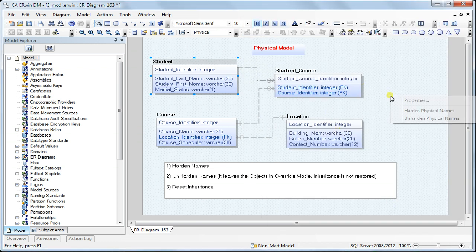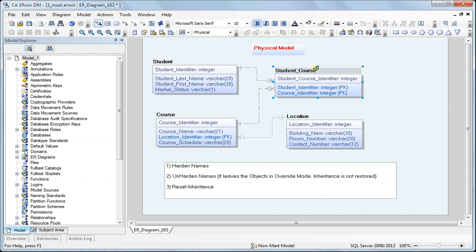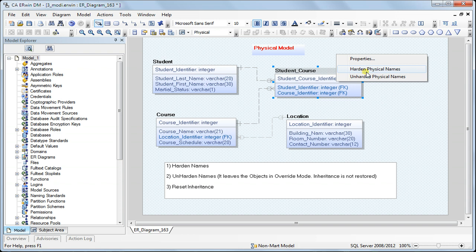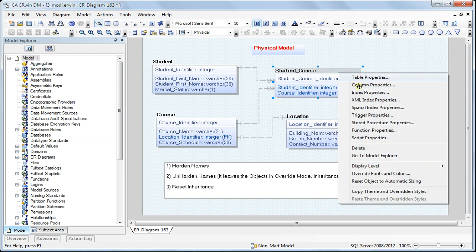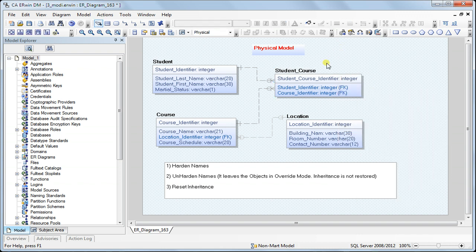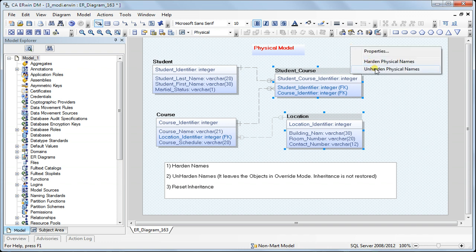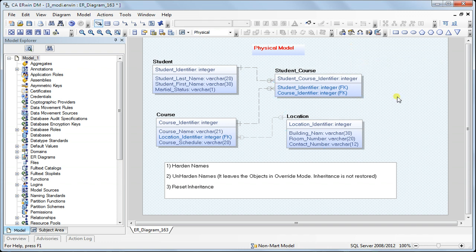You can harden names through the wizard, or you can select an object, right-click anywhere on the model, and choose 'Harden Physical Names'. You can also selectively unharden physical names by selecting objects and choosing unharden, or I can show through the wizard how to unharden names.